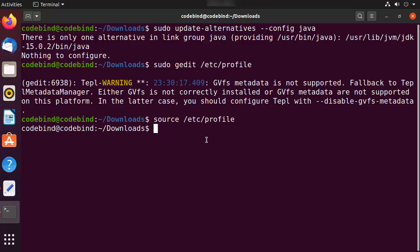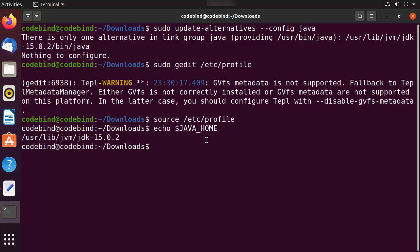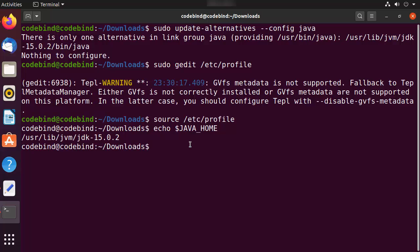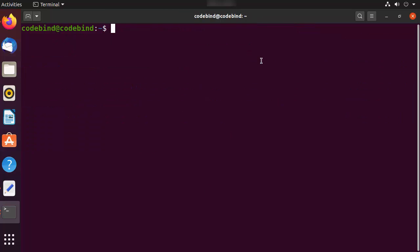After running the source command, you can verify the JAVA_HOME value by running: echo $JAVA_HOME. This will print the path to your JDK directory, confirming the environment variable is set correctly. Now let's write a simple Java program to verify compilation and execution are working.